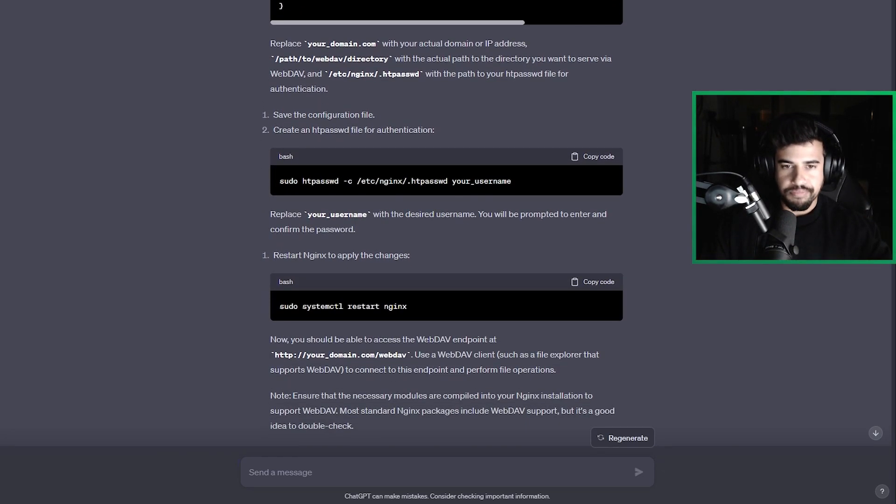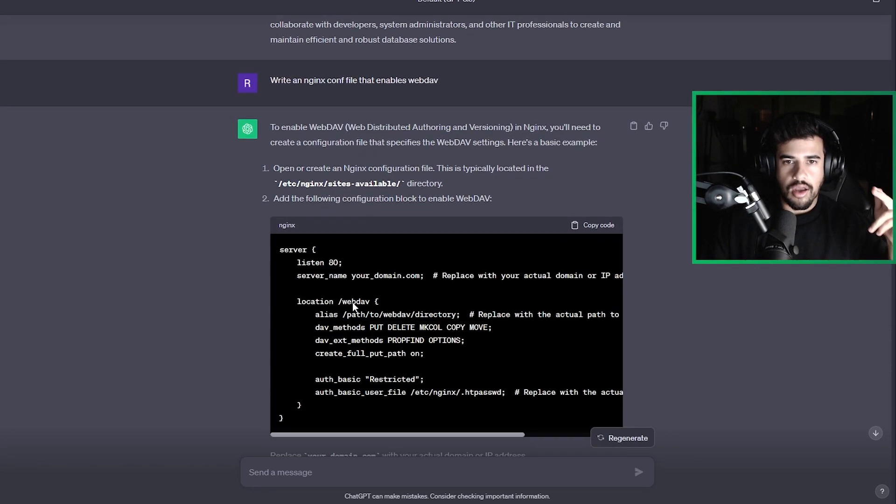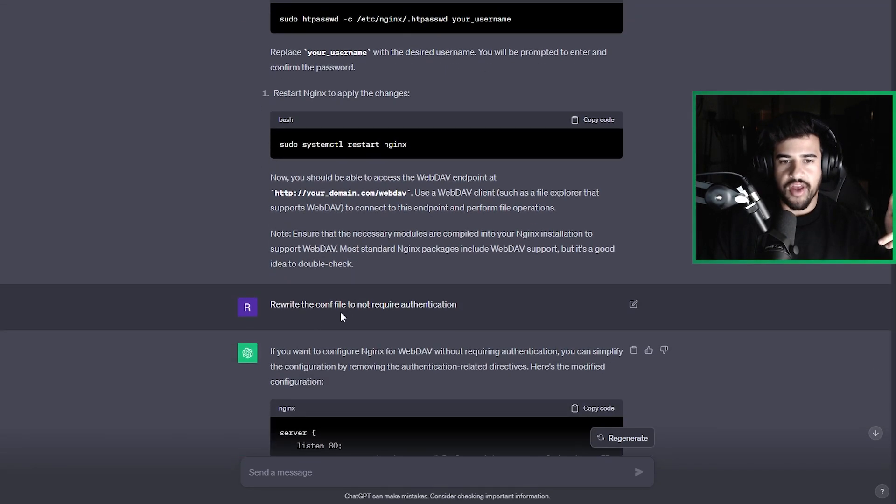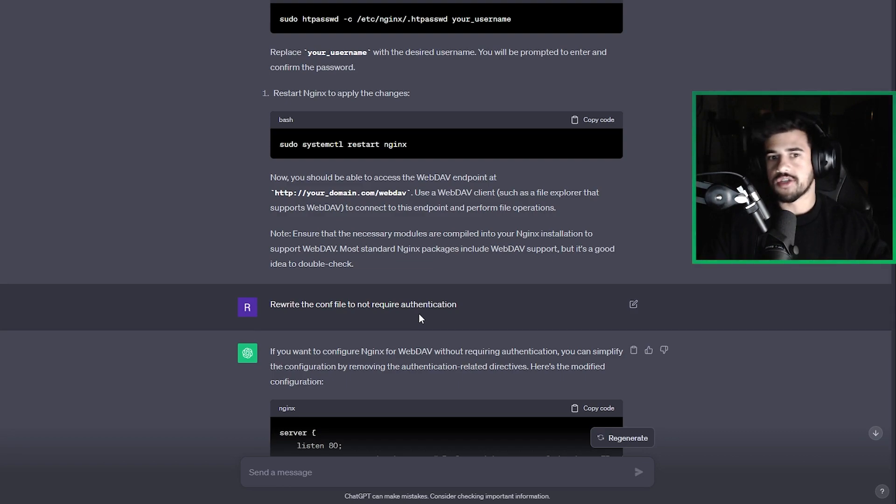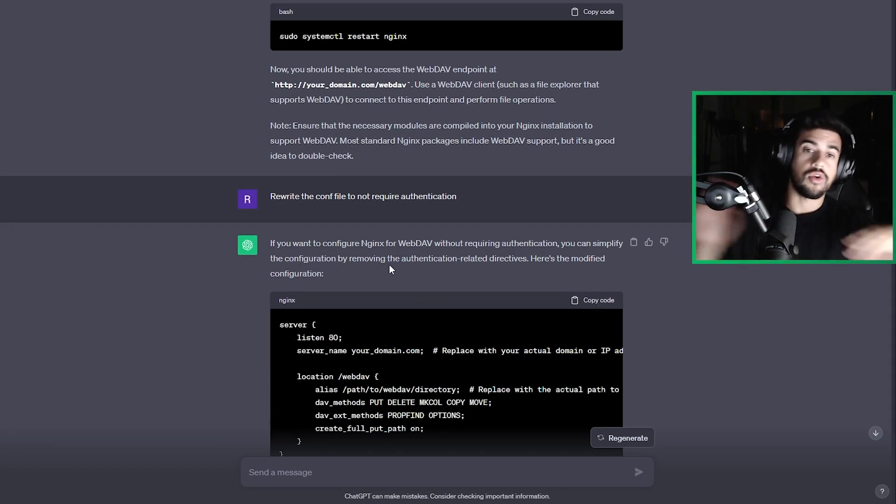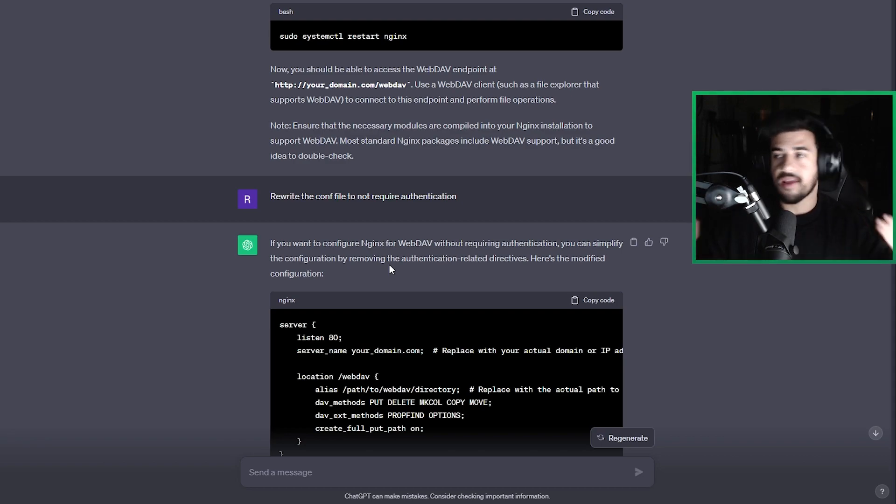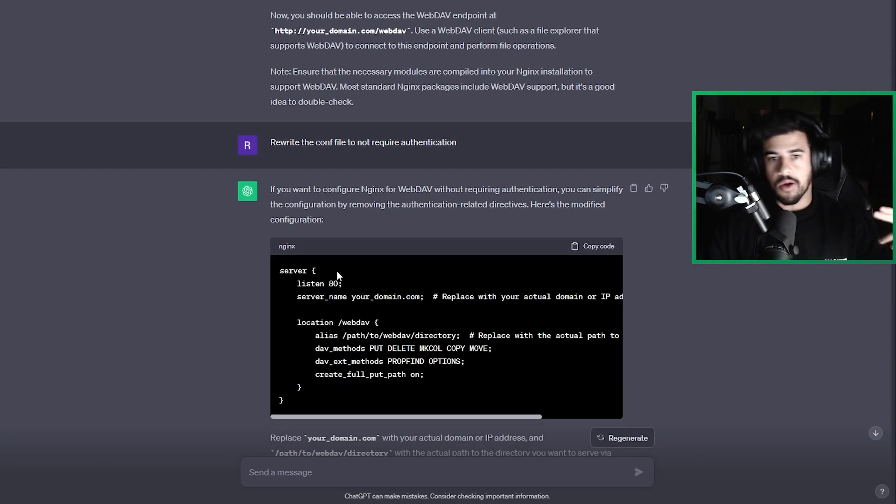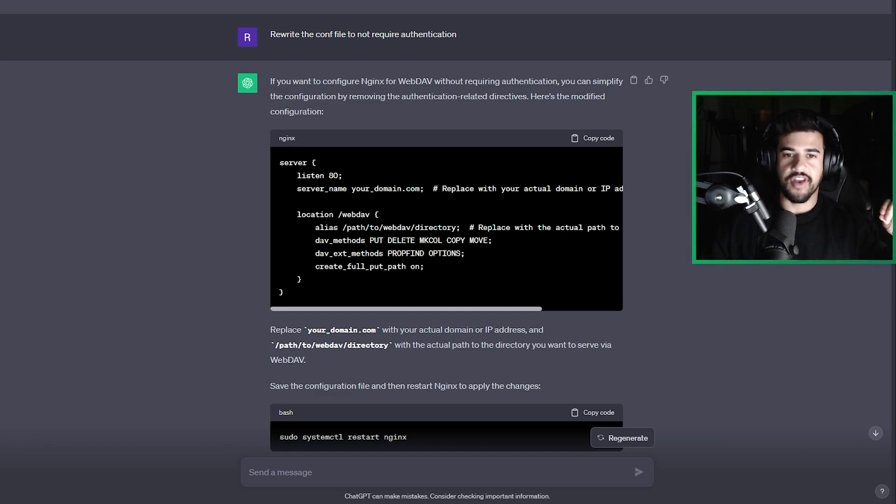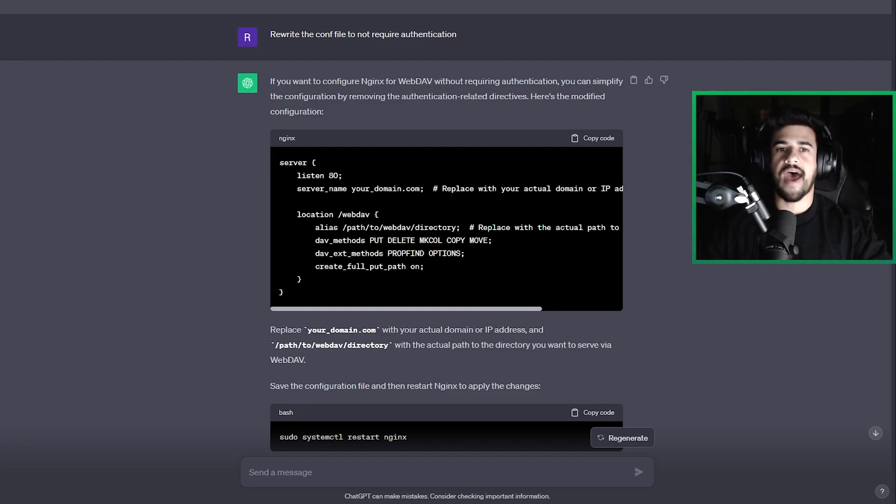So I gave it a follow-up question. I said, hey, you know, rewrite this without authentication. So rewrite the config file to not require authentication is what I told it. And it remembers your conversation history. So that's a great thing. You're having like a back and forth dialogue with this chatbot. So it then said, okay, here it is without the authentication.